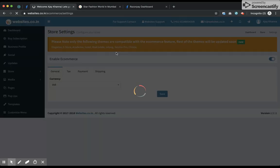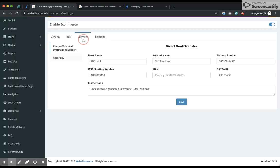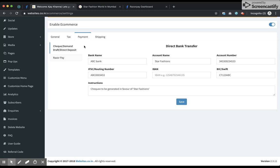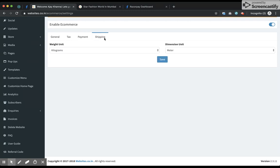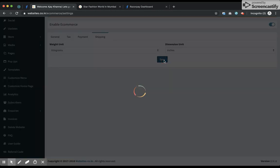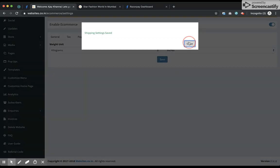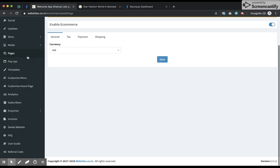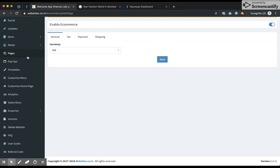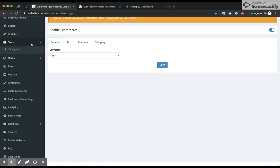I have successfully enabled both payment options. Next is shipping — this is where I can configure the units. My weight unit is kilograms and my dimension unit I'll set to inches. I save them. This will help with calculating shipping details while configuring shipping. I now move on to adding products.